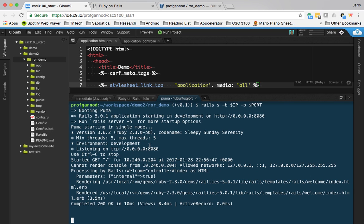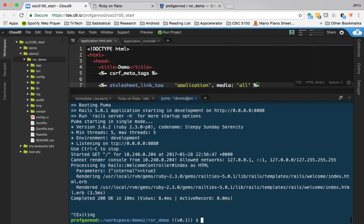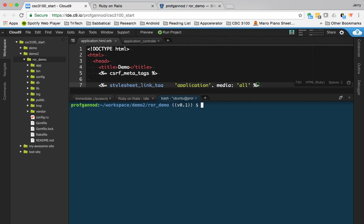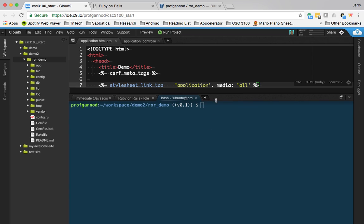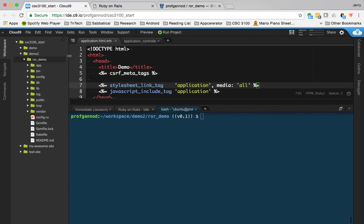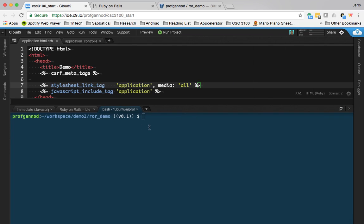I'm going to do this just like the last video. I'm going to create a controller and then we'll make some modifications to it and then use that for the application. So I'm going to do a Rails generate controller.